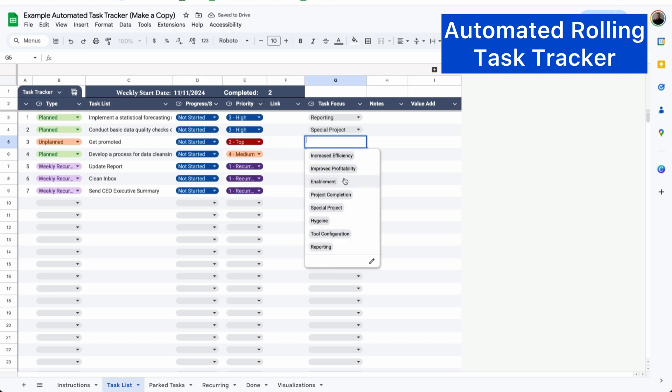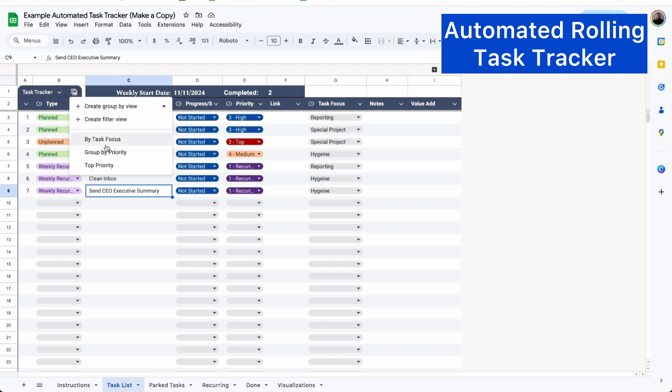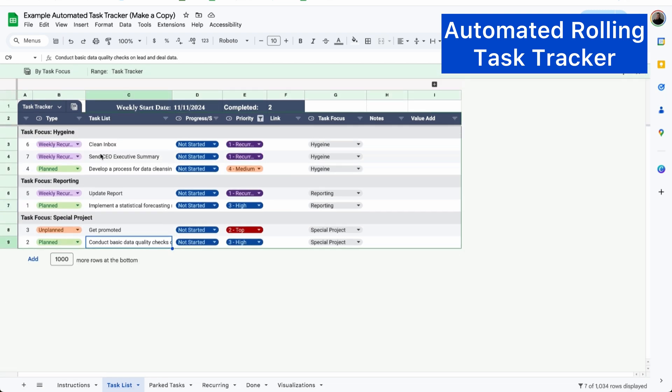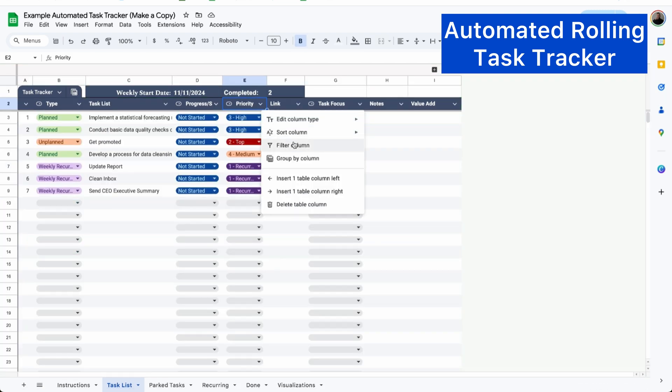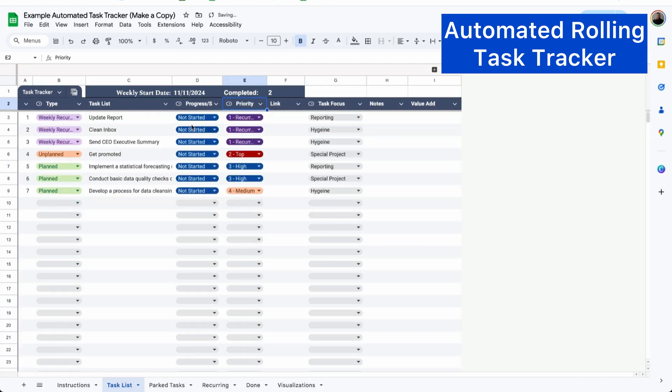I can create custom filter views to see things in different orders and I can sort by priority to make sure that I'm always focusing in the right order.